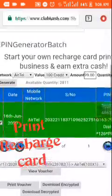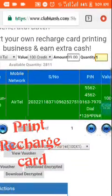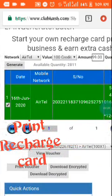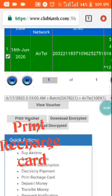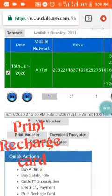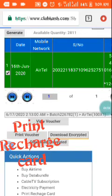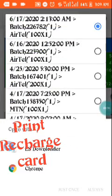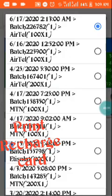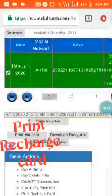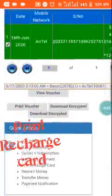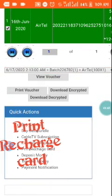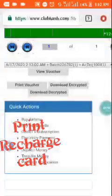After clicking on Generate, it will be displayed in this green box. But if you check and it's not there, or you are seeing an old one you've printed before, click on the box on top of 'View Voucher.' It will bring out the various batches you have printed, and you select the one you want.